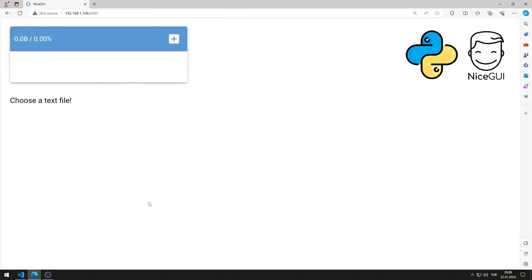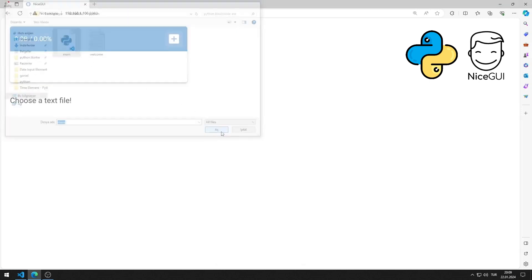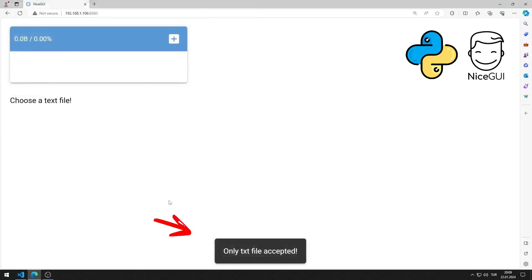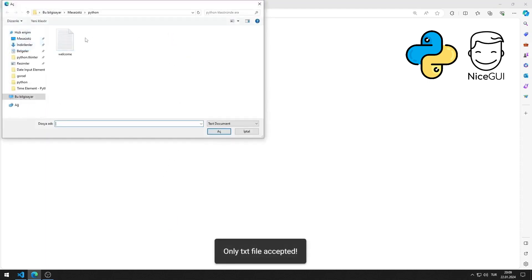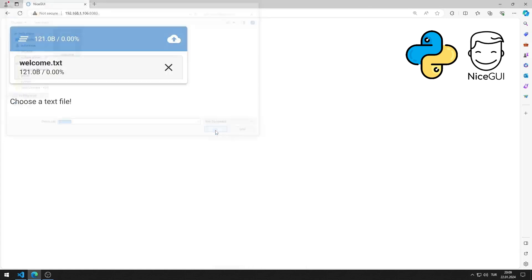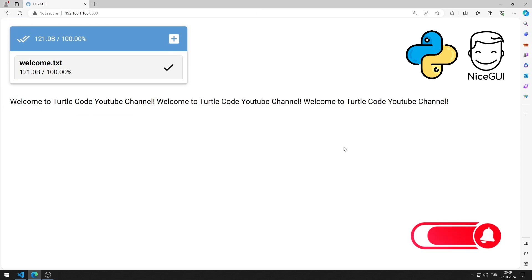In this Python NiceGUI tutorial, we will make a web application with a file upload object. Only text files can be uploaded to the application. When you click on the button, the content of the text file is displayed on the screen. I will show you step by step how to do the application. To support us, you can subscribe to the YouTube channel and like the video.